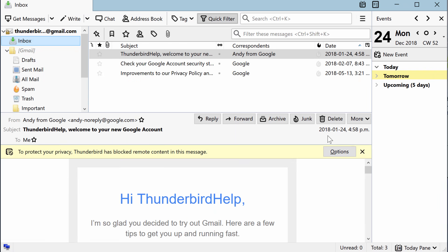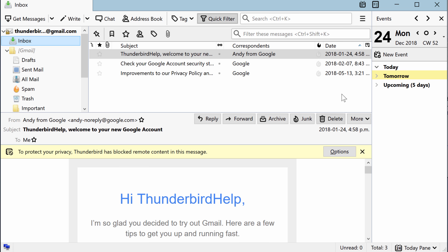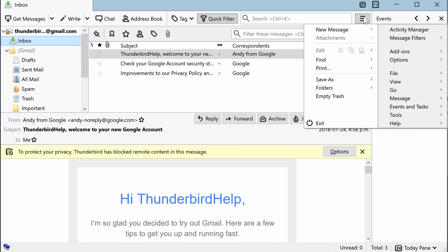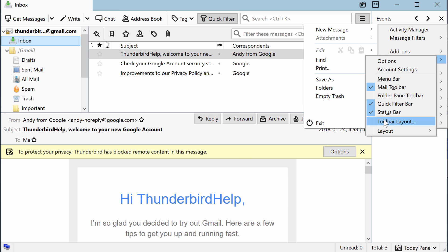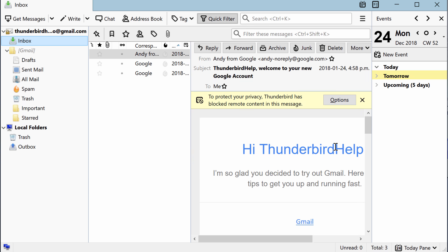When you set it to Wide View, the message pane spans across the width of both the Folder Pane and the Message List Pane. In Vertical View, all three panes are side by side.